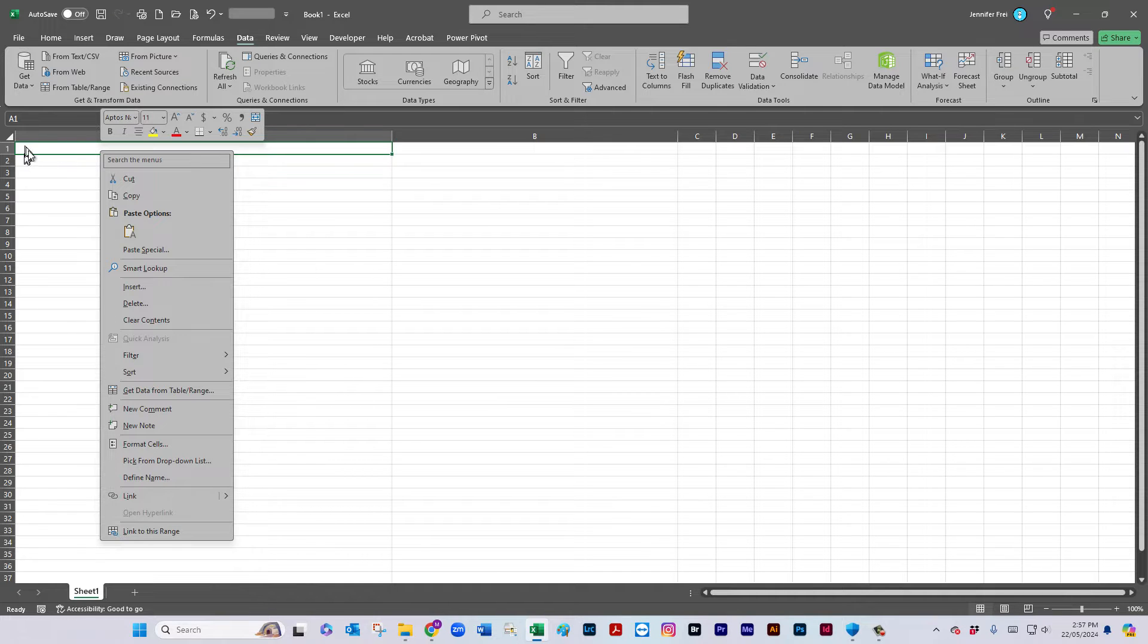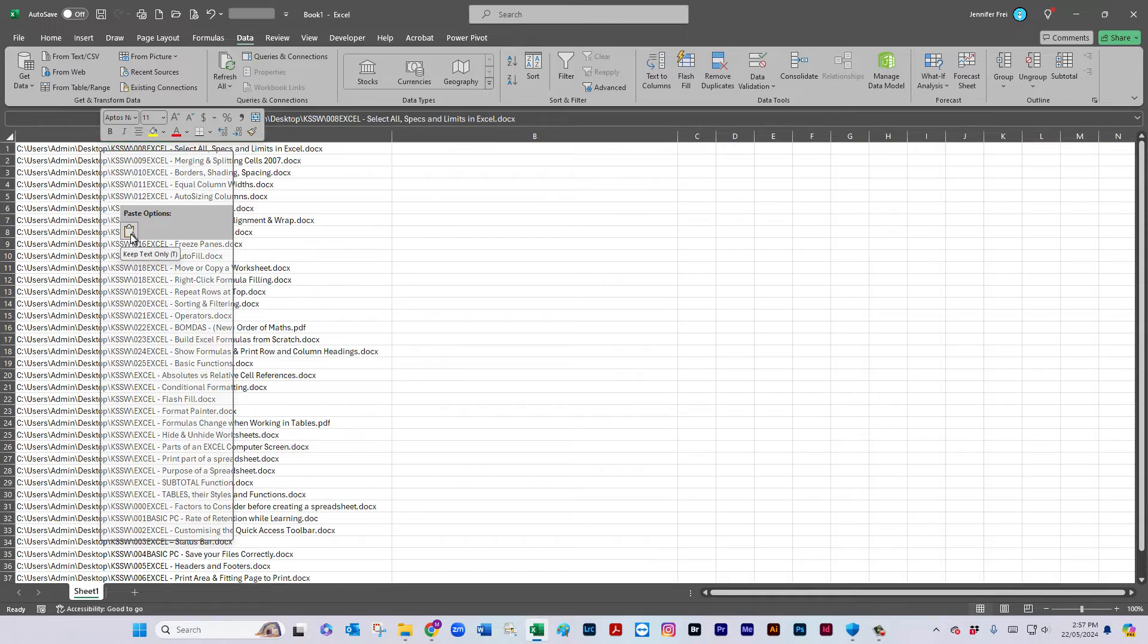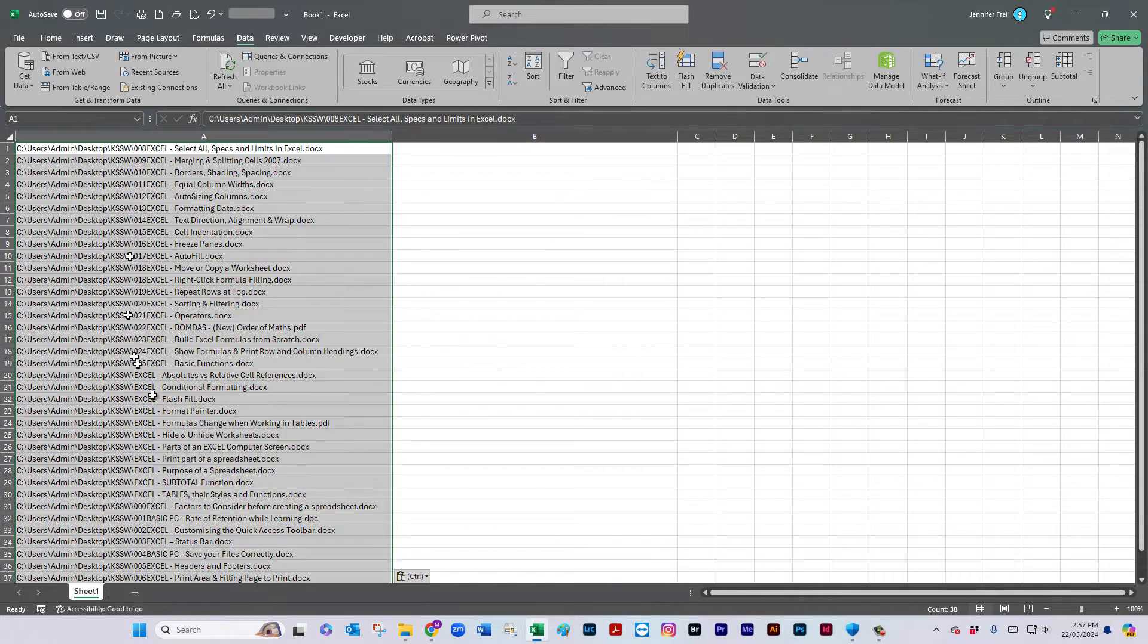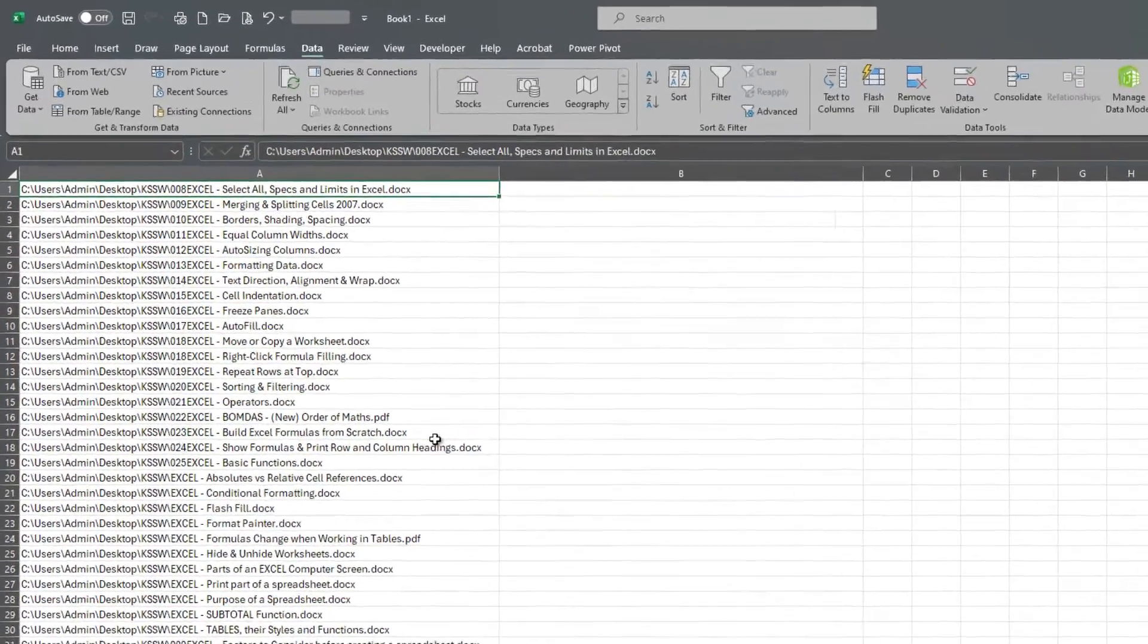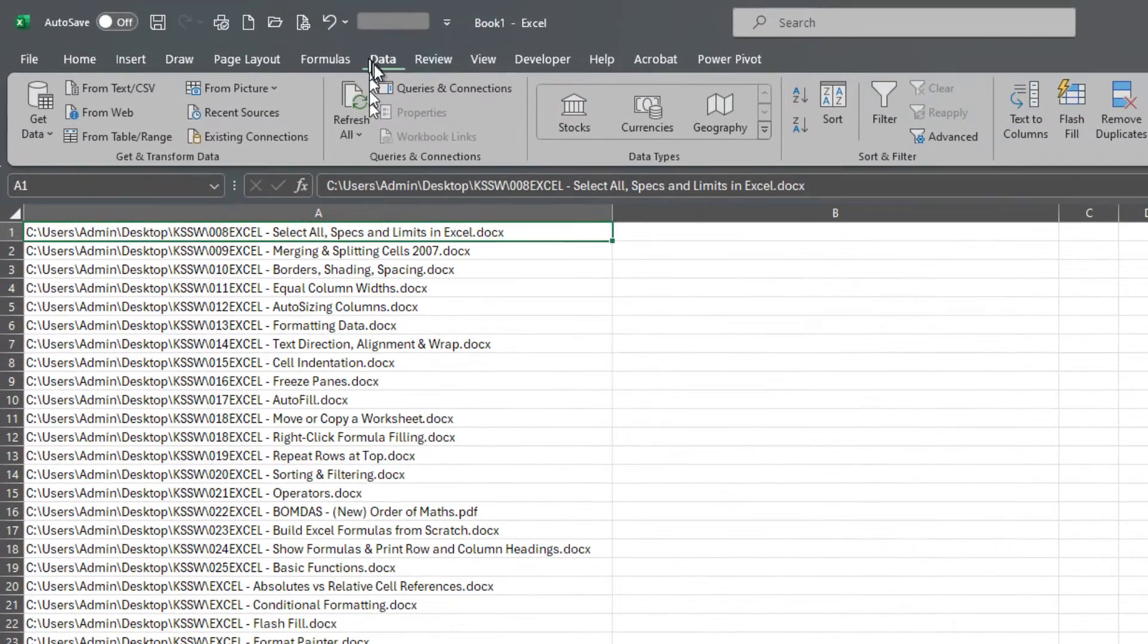Okay, so I'm just going to paste this into a blank Excel document and there's only one option there. And as you can see, it's pasted the full path of each of those files.